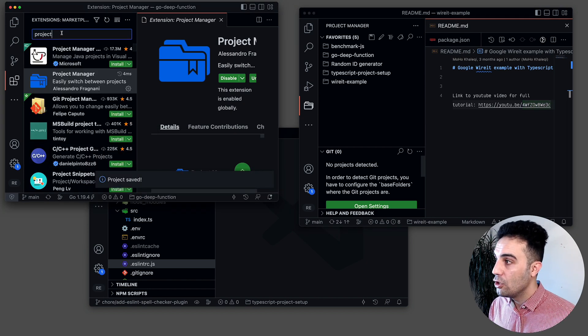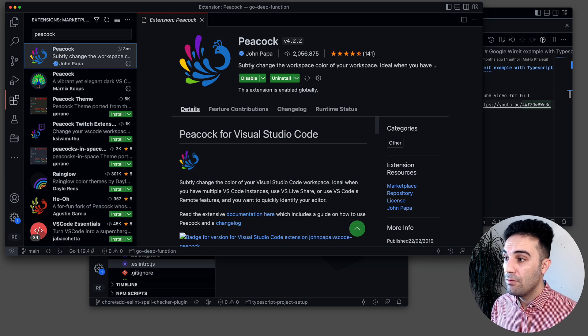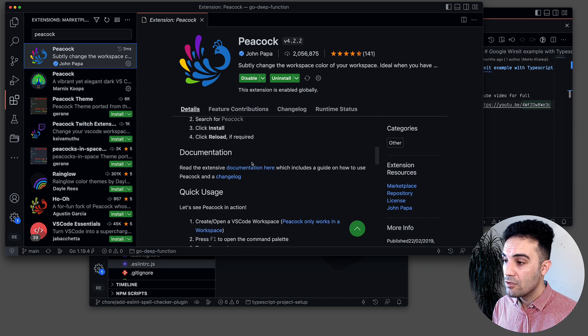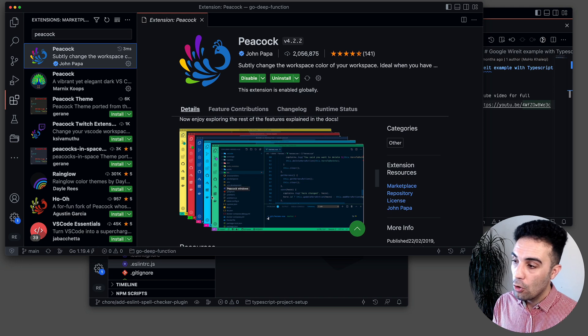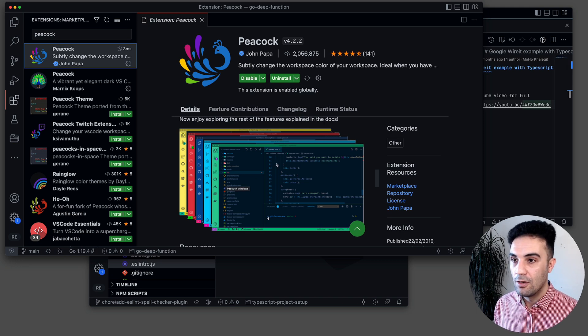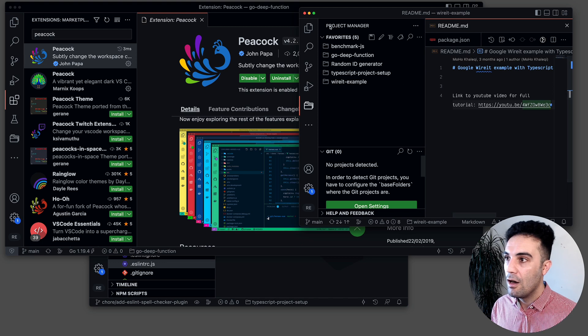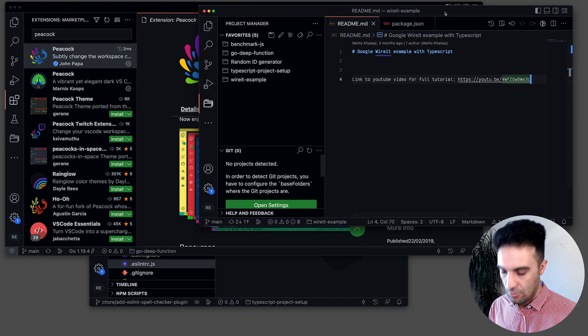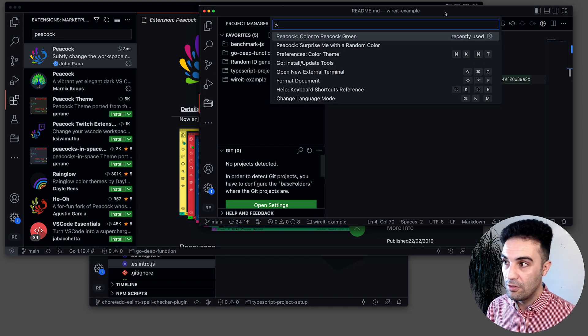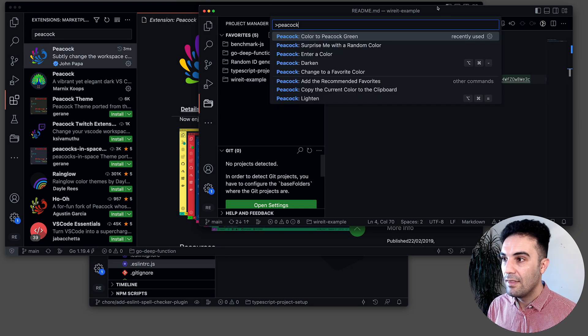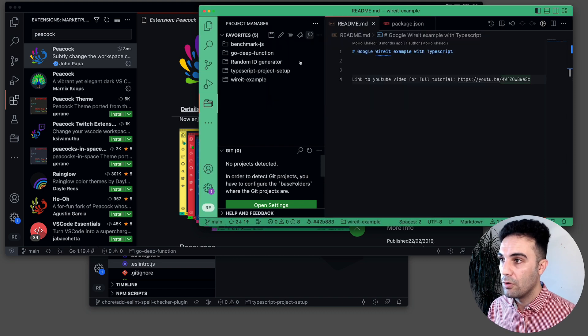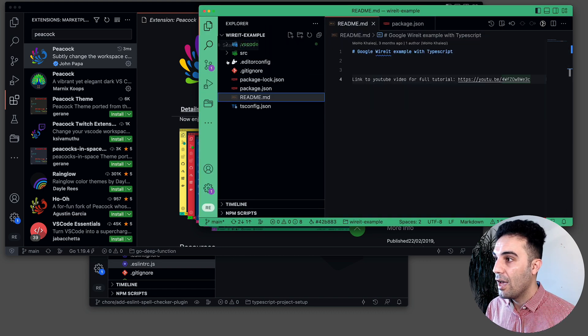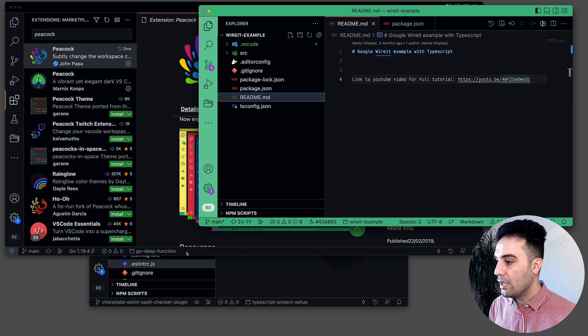One way to fix it is to use another extension that I use called Peacock. If you install this one, it's going to let you organize your Visual Studio Code by different colors. For example, if you're working on this one, all I have to do is command shift P or control shift P and then search for Peacock. Then you can change the color. For example, I want this one to be green so all the time if I am in the project, it will be green.